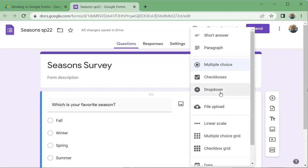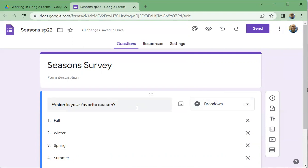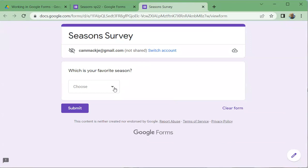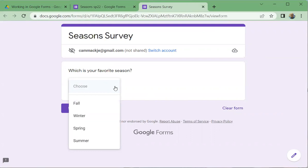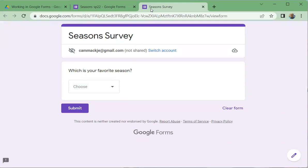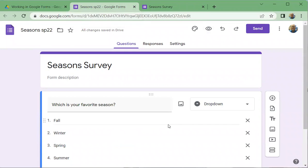There's also a dropdown option. It looks the same in the editor, but when previewed it drops down as a list. Let's click Preview up here to see it. In the preview, you can see the dropdown list in action. This is helpful because it takes up less screen space — great for filling out the form on a phone. Note that if I fill this out and click Submit in the preview, it counts as one of my actual responses.